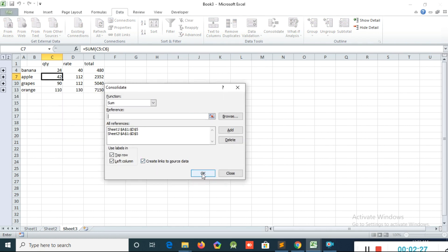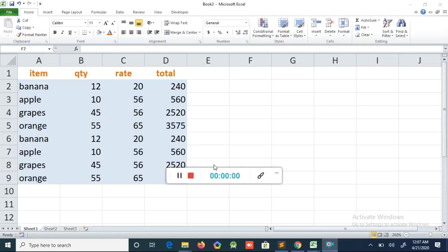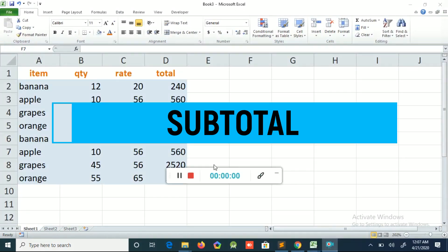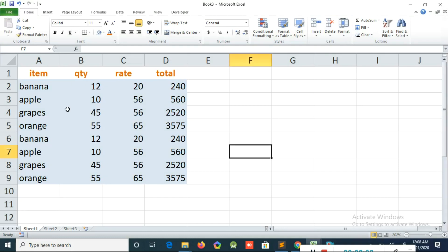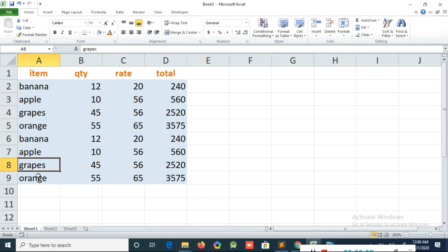Now we are discussing the Subtotal feature. I have a table with items like banana, apple, grapes — and banana is repeating. The items are repeating.